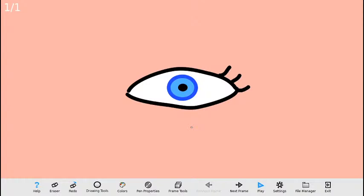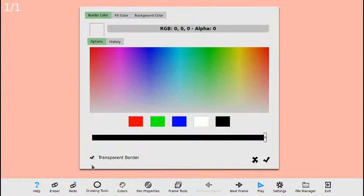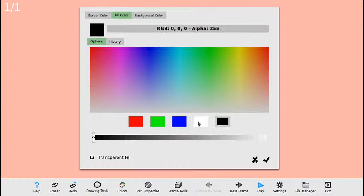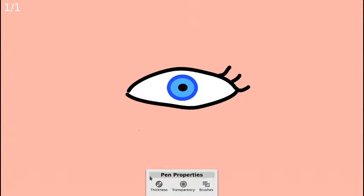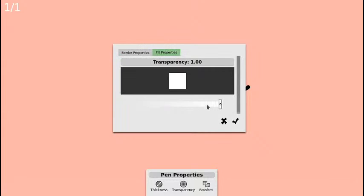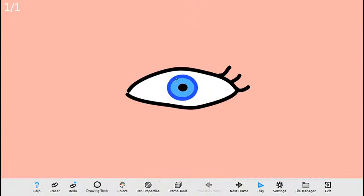Adicional a eso voy a utilizar la funcionalidad de transparencia para crear efectos de brillo dentro del ojo. Para ello no voy a utilizar color de borde — selecciono transparente — y para relleno voy a utilizar blanco. El truco está en ir a Propiedades de Lápiz y en Transparencia de Relleno escoger un valor mucho más bajo que el normal para que se genere ese efecto de brillo. Adicionando dos pequeños circulitos se crea ese efecto de brillo, muy interesante, característico de los ojos.